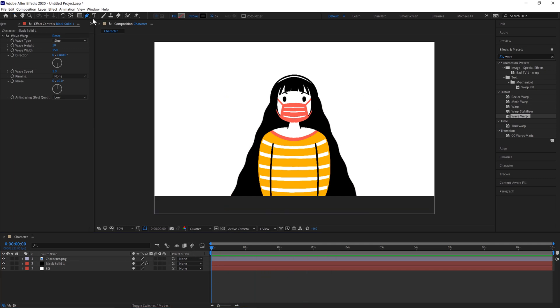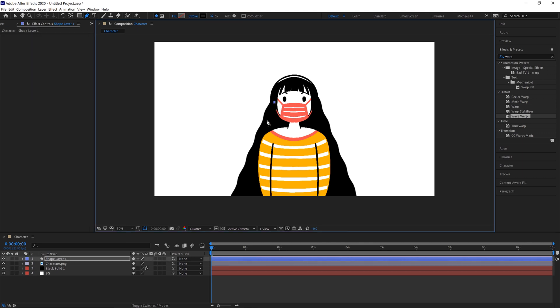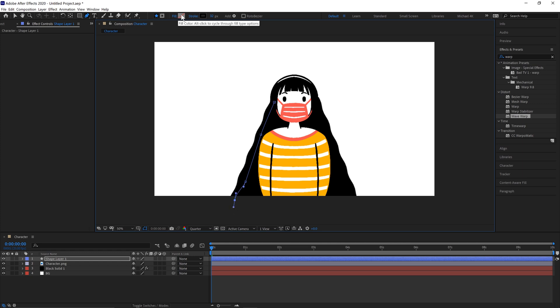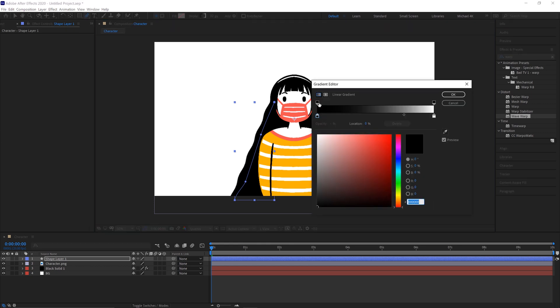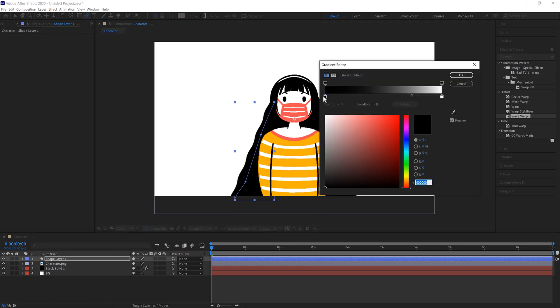Come up here to the Pen Tool and then we'll create a strand of hair here. And to change the stroke colour, you want the fill to have a red line for it like that. And then if we hold Alt and click through, we'll get a gradient and then just click on it.